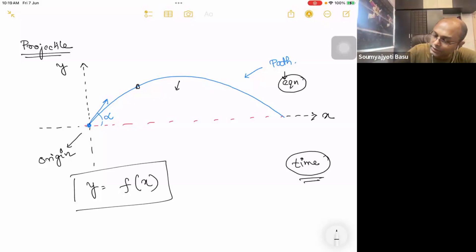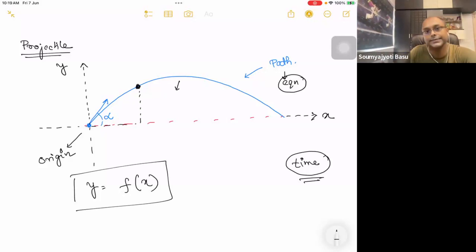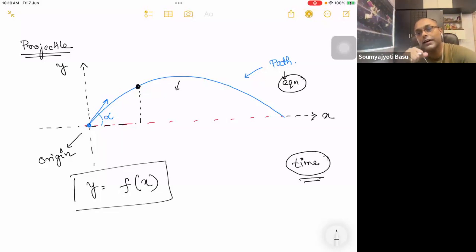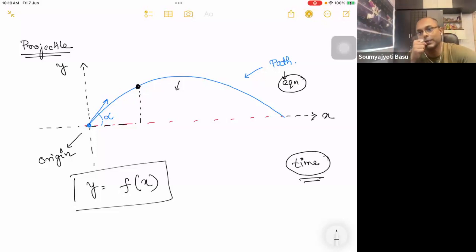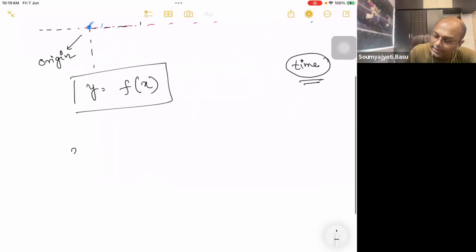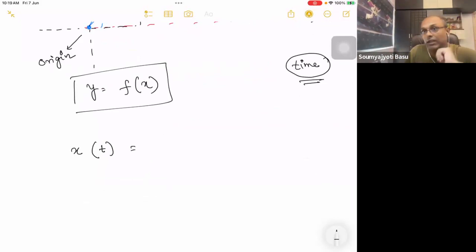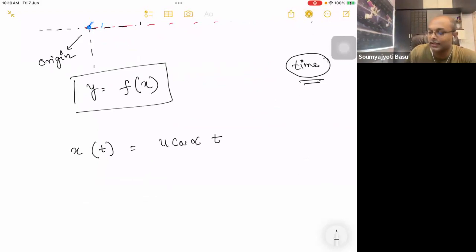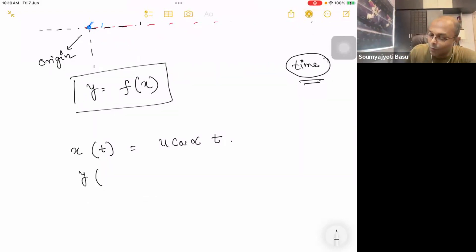If y is a function of x, then we will represent y as a function of x. Look at: x is u cos alpha, a function of x multiplied by x. Do you think y is a function of t?